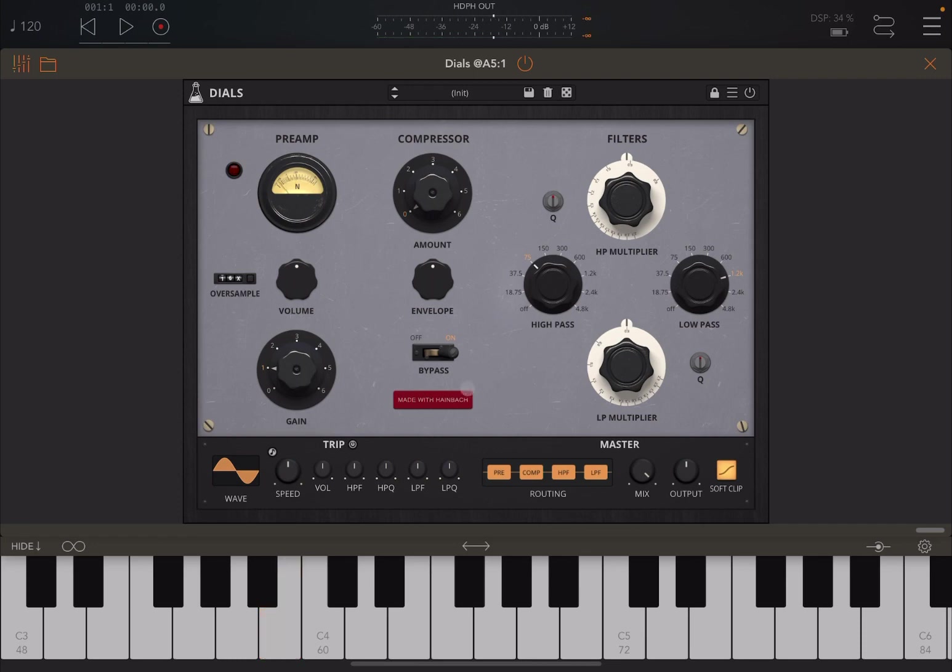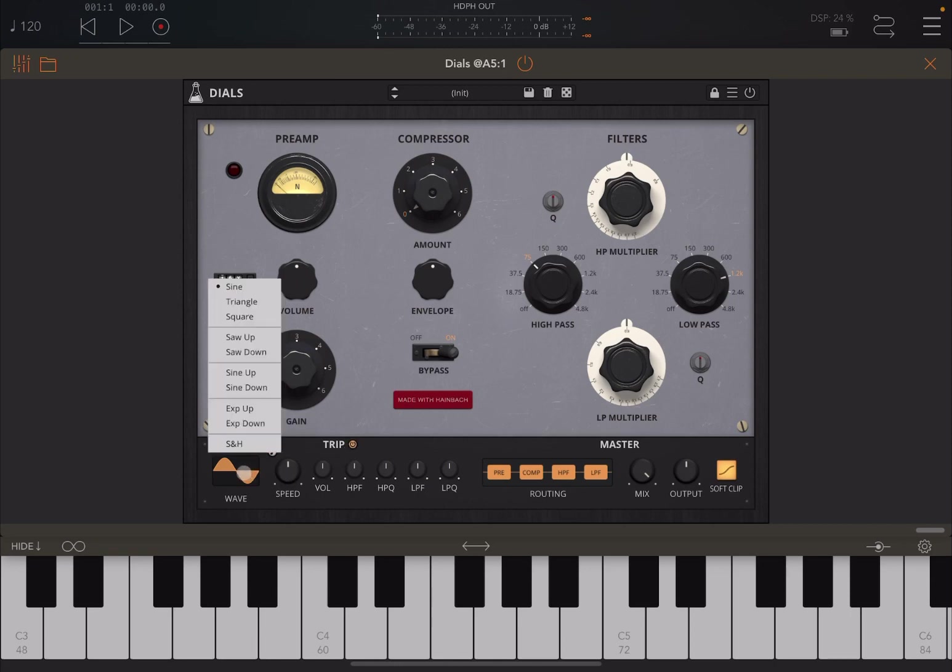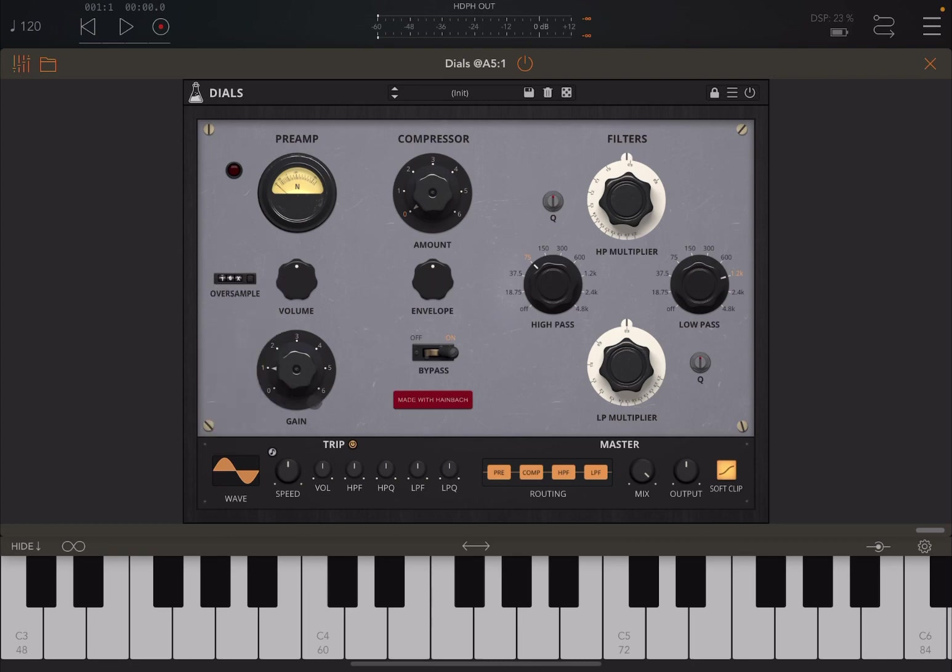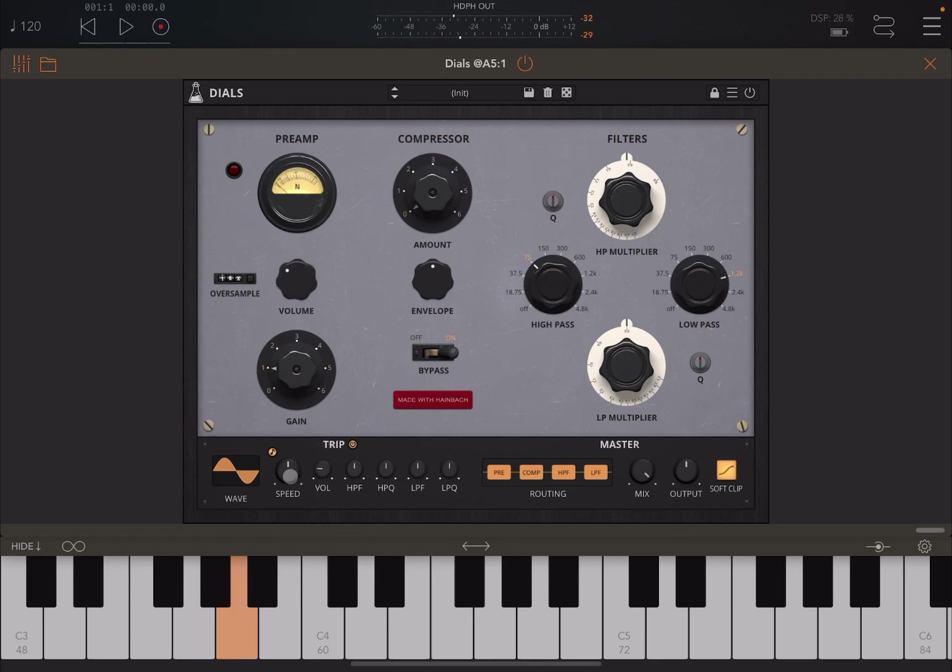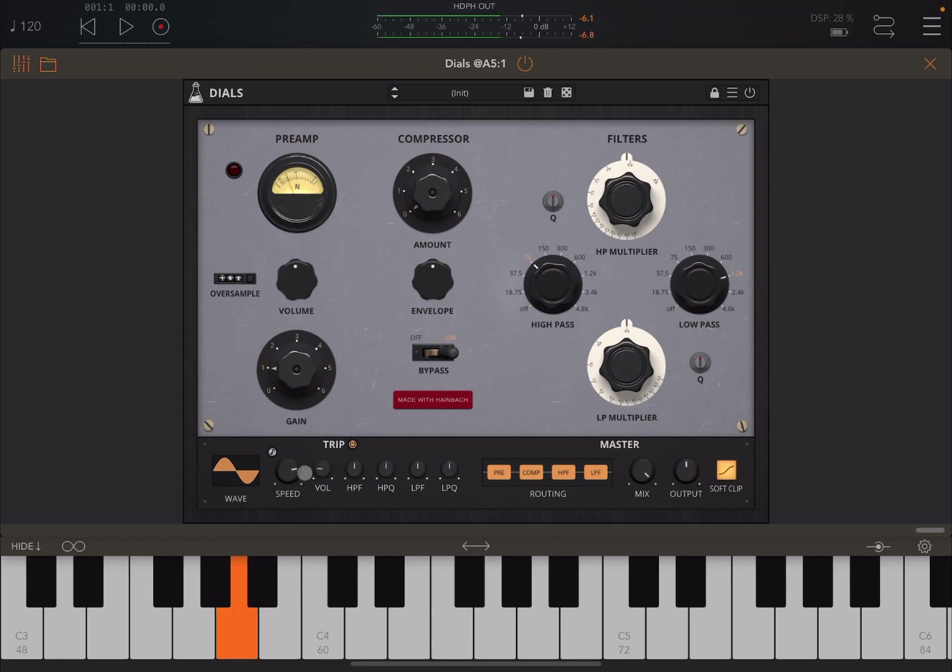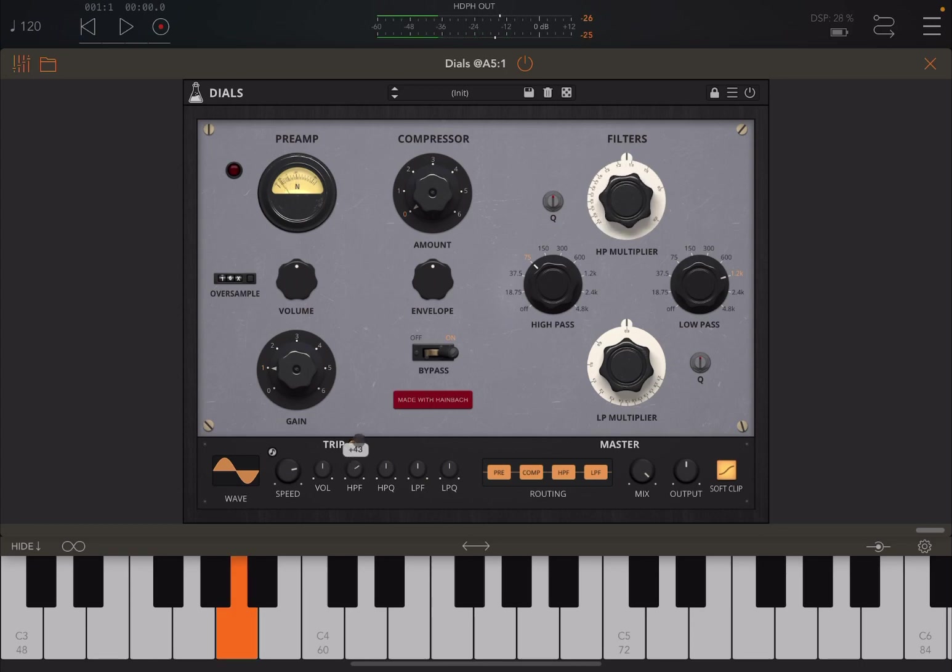Down here you have this LFO for modulation purposes. You click on here to activate it, you choose the waveform here, and then you can set it to link, to sync to beats per minute. You set the speed and here the target. Let's try for example volume, and you can see it starting to move. You can go positive, you can go also negative. You can increase the speed. Double click to reset it, and of course you can change the high pass filter. You see the multiplier moving now.